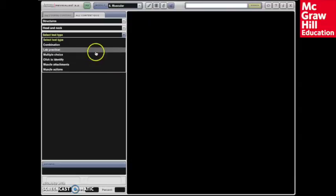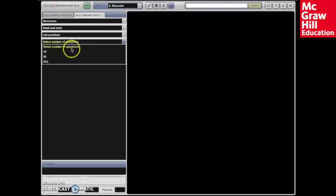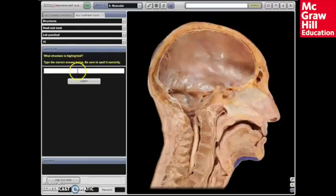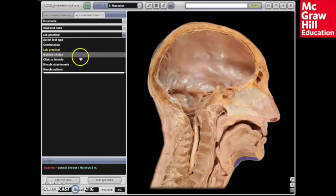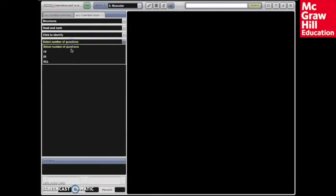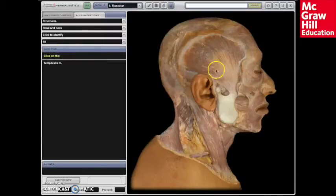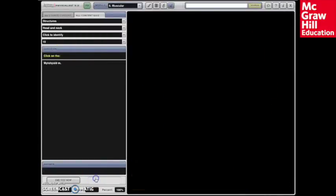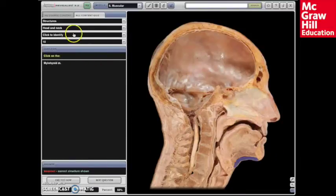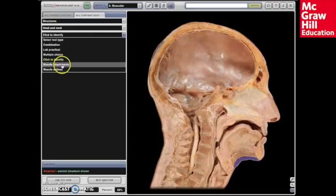Students have limited time available in the on-campus lab and need tools to study outside of class. As long as you have access to the internet, you have access to APR — inside the lab and outside the lab. APR is available 24/7, 365. In addition to students being able to navigate through all of the dissection and animation options, they also can engage in a self-quiz feature which simulates a typical lab practical. Self-quizzing can be customized by the instructor's list of structures as well.